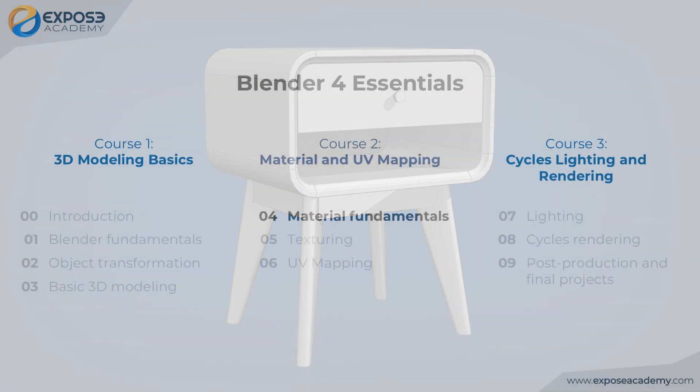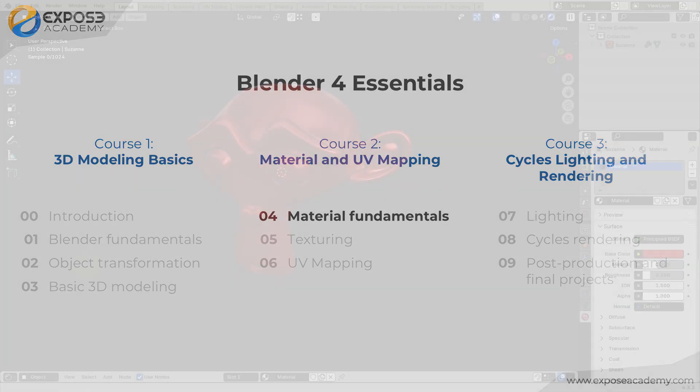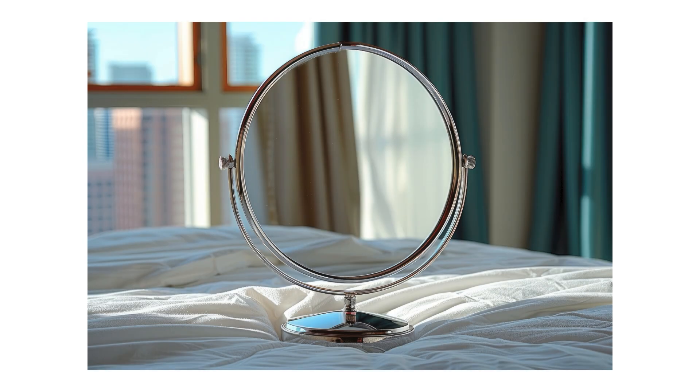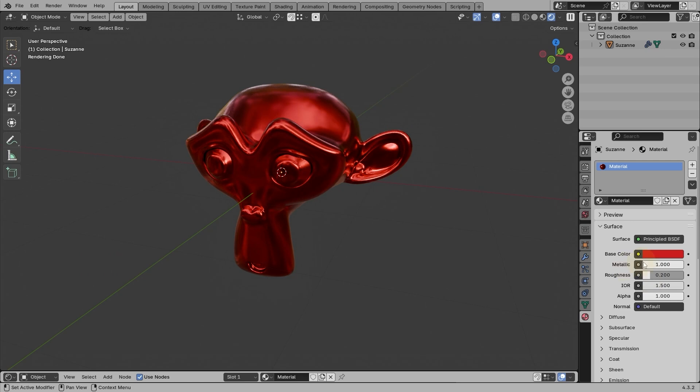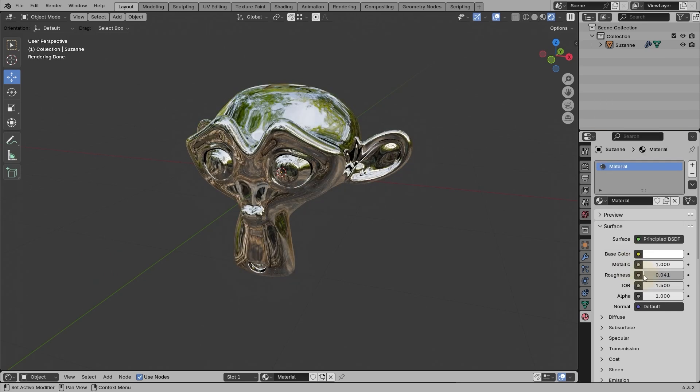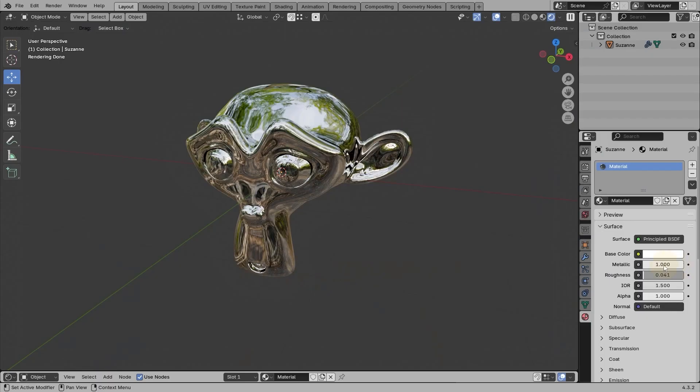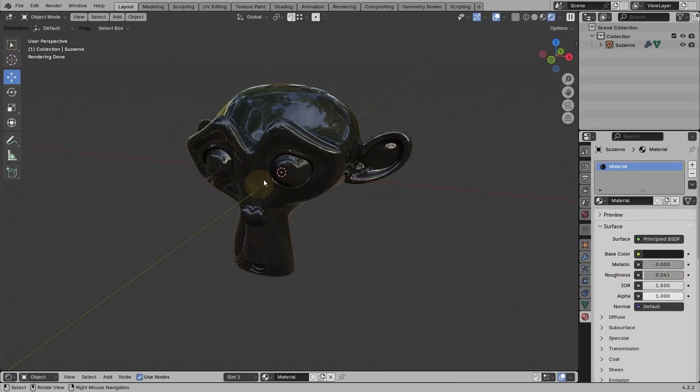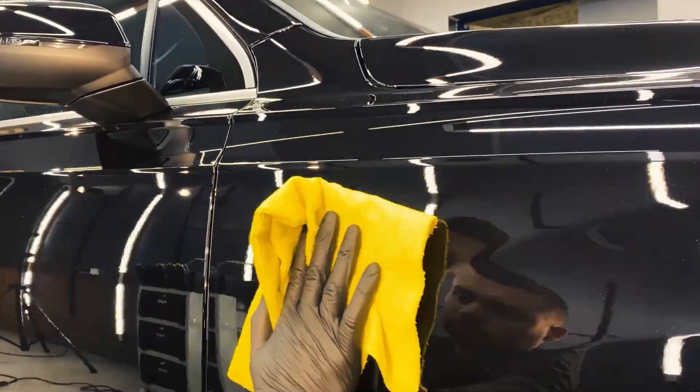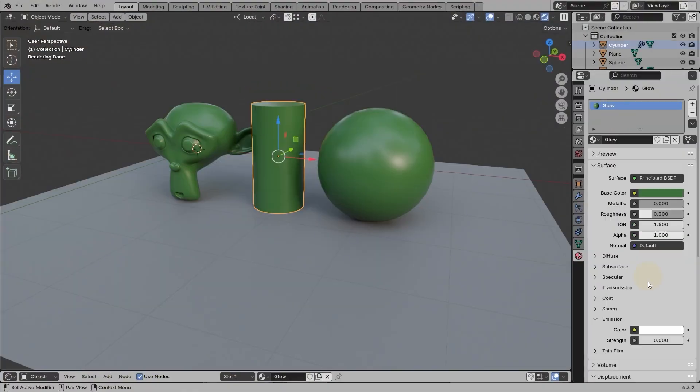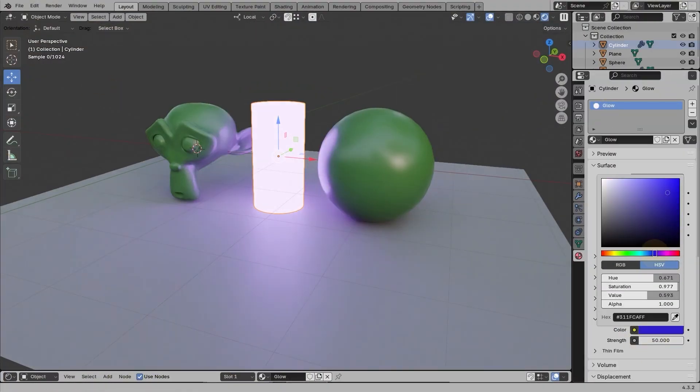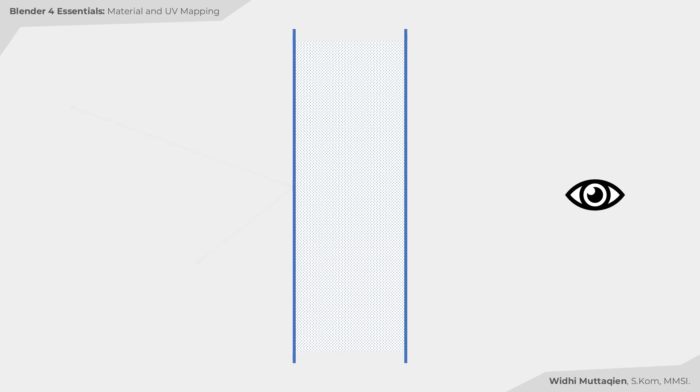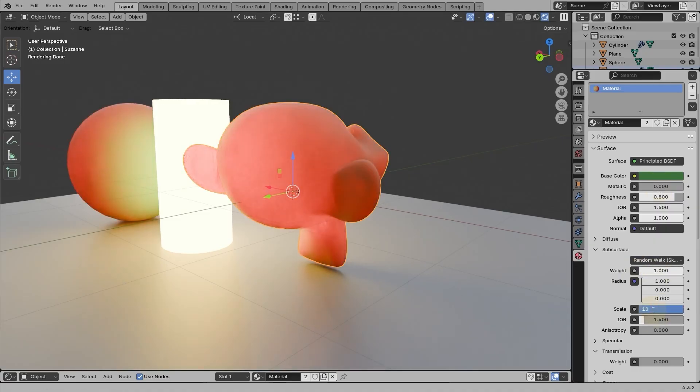In the fourth chapter, you will learn all the basics of working with materials in Blender, from assigning and managing materials, learn some CG fundamentals such as color models and color codes, learn the difference between metal and dielectric materials, and learn all the features and potentials of the principal BSDF shader.